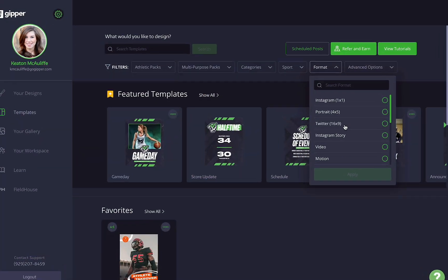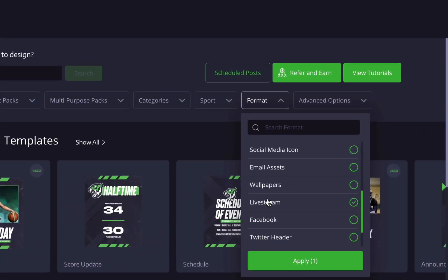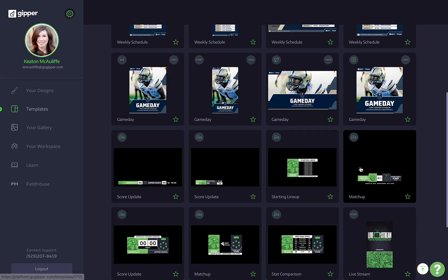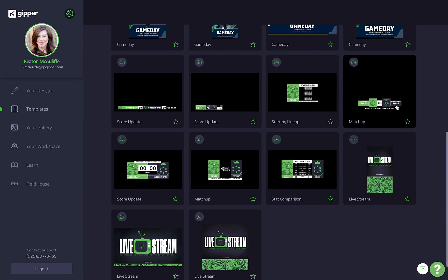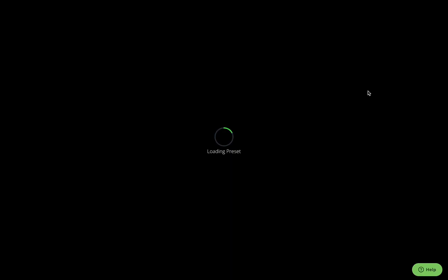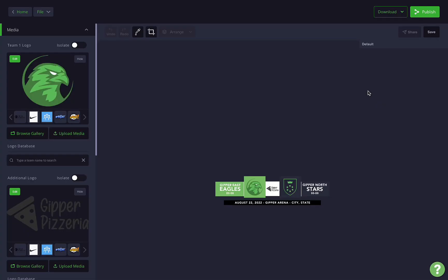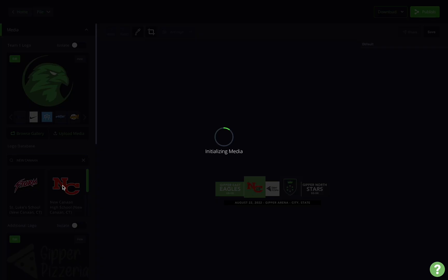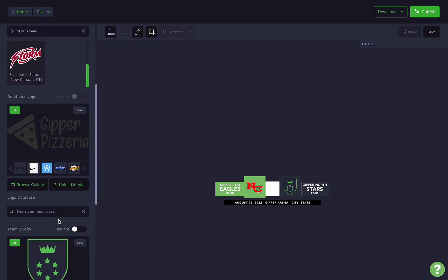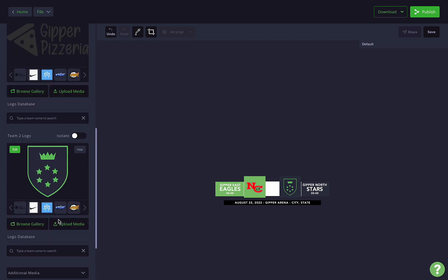Next up, we've got our live stream templates. These templates are designed so that you can overlay them right on top of your live stream video. We currently have seven of these templates, from score updates to score bugs to stat comparisons. When you open one of these up, you'll notice it looks a little different from a normal template — there's a lot of empty space on the canvas, and that's because that's where your video will ultimately be.